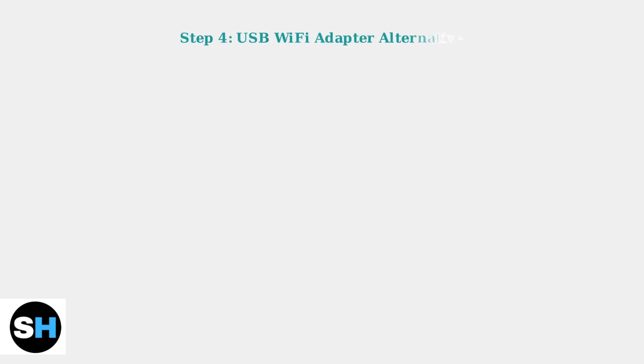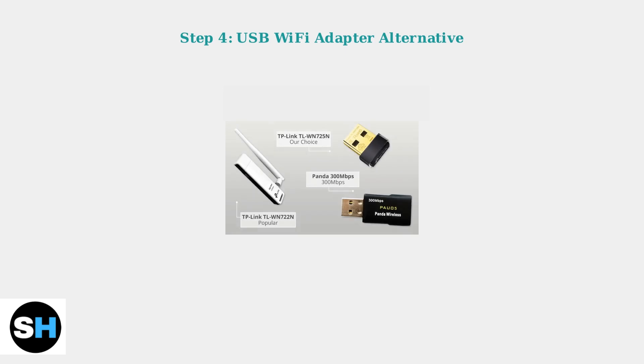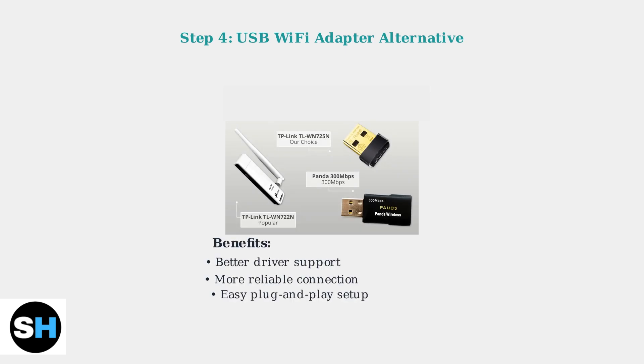As an alternative solution, consider using a USB Wi-Fi adapter. These external adapters often provide more reliable connectivity and better driver support.